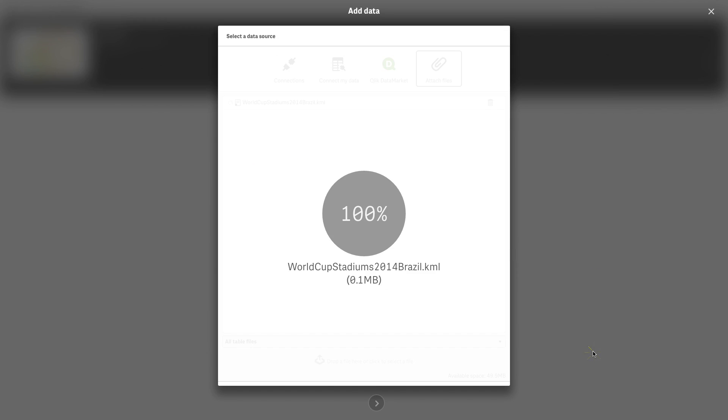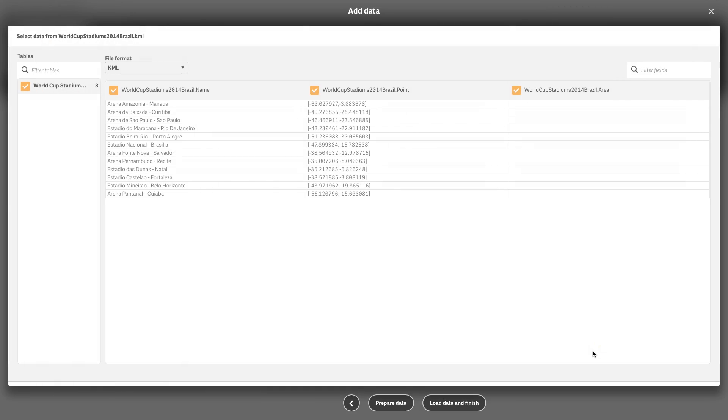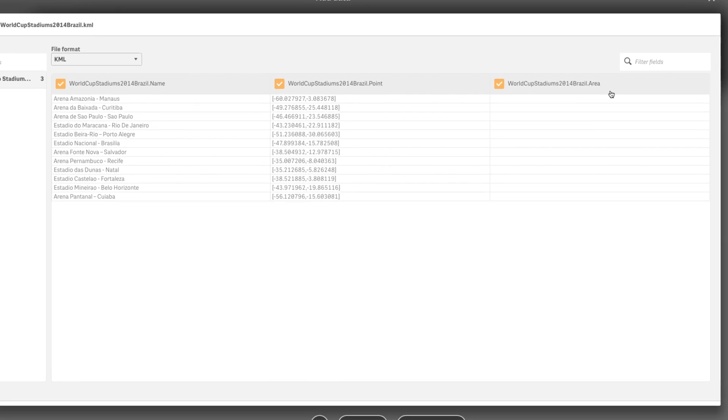In this example we will use a KML file that contains the locations of the stadiums for the 2014 World Cup in Brazil.